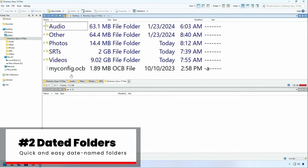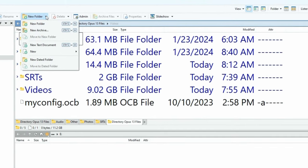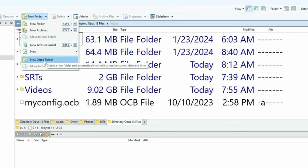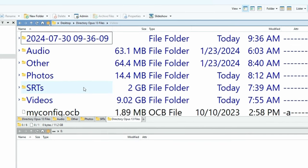Next up, dated folders. I'm frequently trying to create folders for a given date, usually the day, today's date. A very quick trip to new folder and new dated folder will automatically create a folder with the date and time on it. That's actually pretty useful, and I bet many of you could find a use for this.